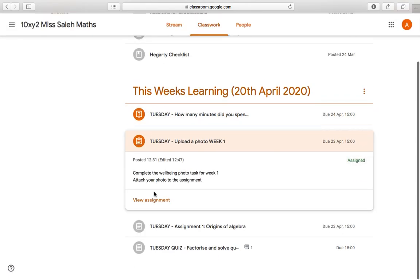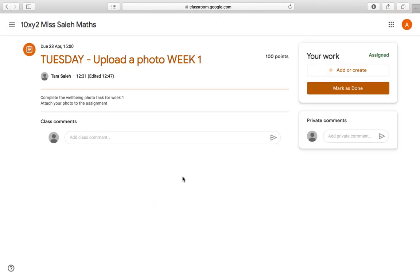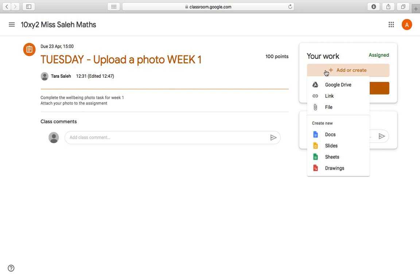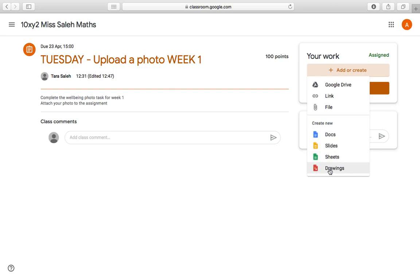The next type of assignment asks me to upload a photo — there's no quiz or pre-made document, I need to upload my own work. I'm going to go through uploading a document and a PowerPoint, because you might have different things you're doing your work on. Rather than something being there already, I click Add or Create. I can choose something from my Google Drive, something on my computer by clicking File, or I can create a new Google Doc, Slides, Sheet, or Drawing.